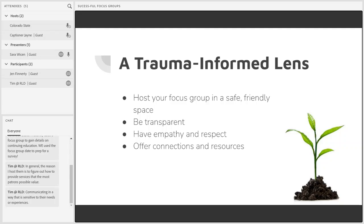You want to start by making sure the physical space you are in is welcoming and safe for people. Earn the trust of your participants by being transparent and clear in all your interactions with them, and have empathy for others' past experiences that may be causing trauma. Learning best practices for a trauma-informed approach is really important — I've included a resource on the final resource slide with more information on this.